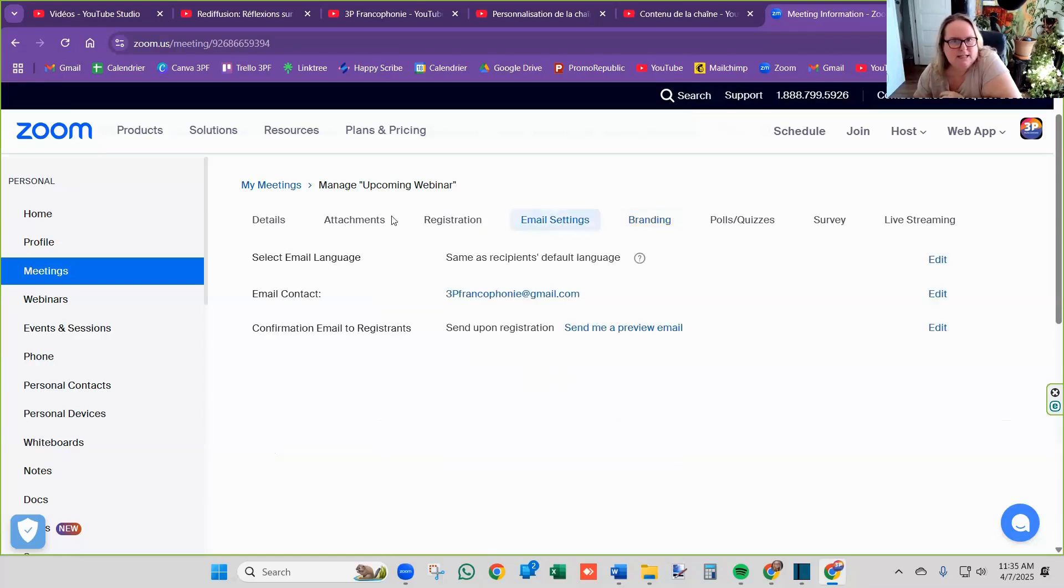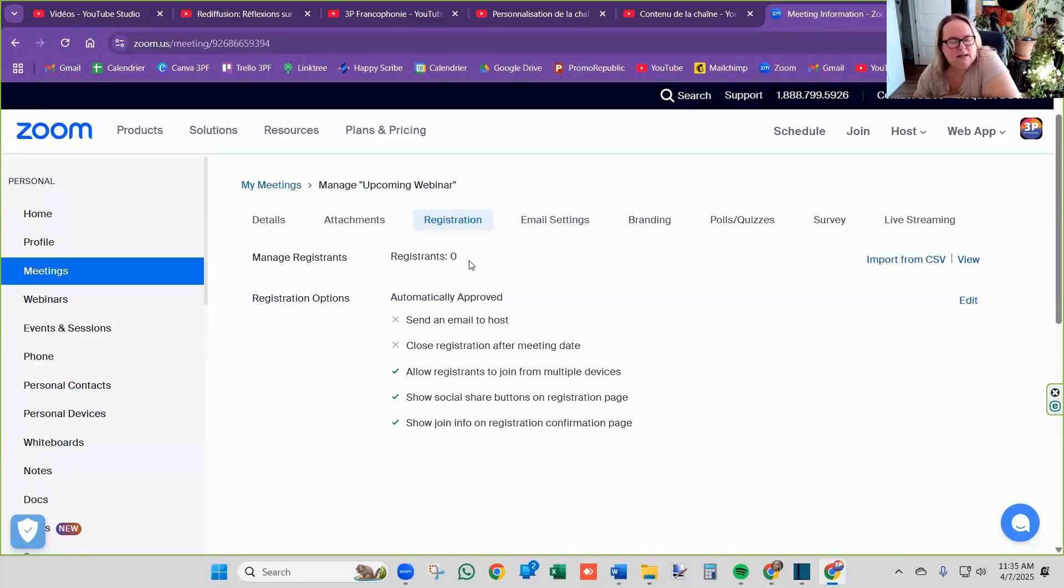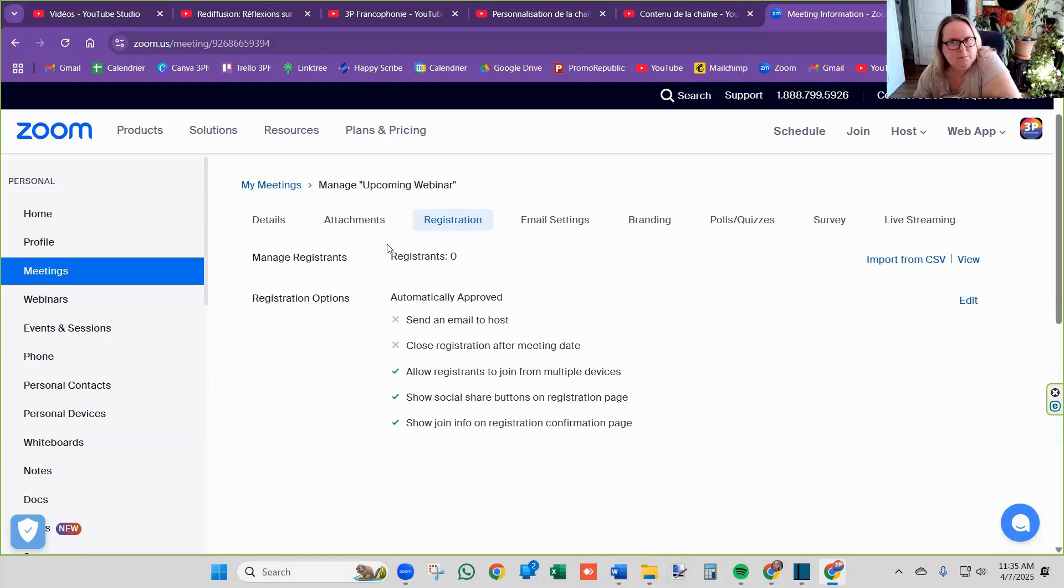The email settings, this is by default. The registration, this is where you're going to find out how many people have registered. So whenever somebody actually registers to something, you get logged in here. The other stuff I generally do not touch.